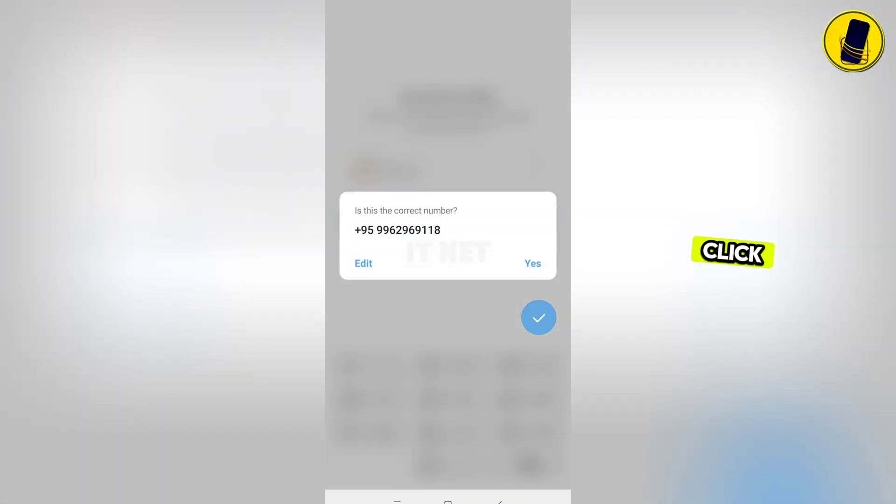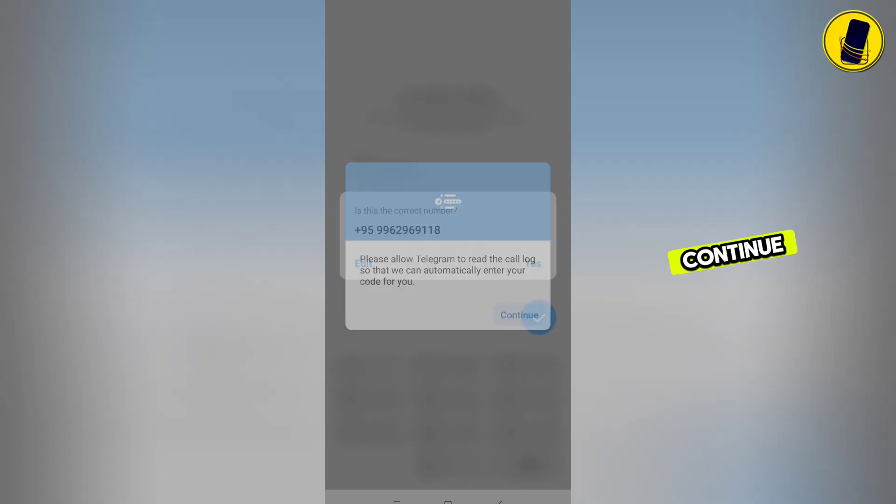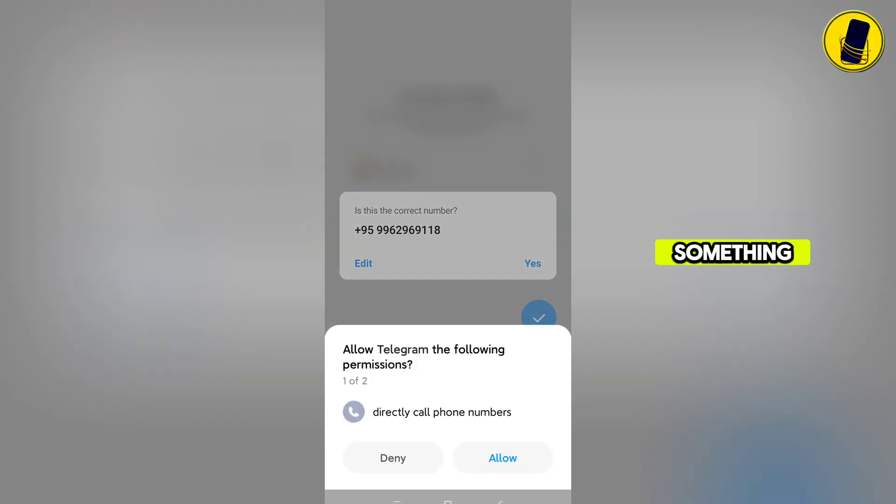Click Yes. Just click Continue. If something like this appears, click Allow.